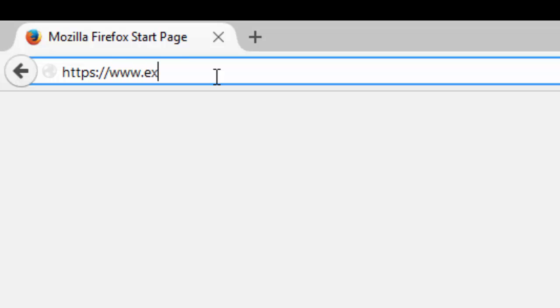Now I'm going to put example.com, but you would replace example.com with your domain name here. So you wouldn't put example.com, you'd put your domain name and then follow that by forward slash webmail.